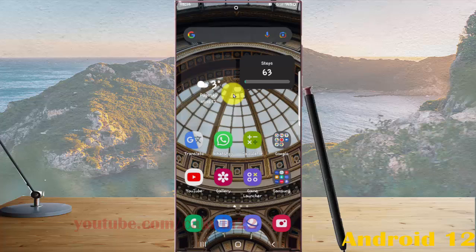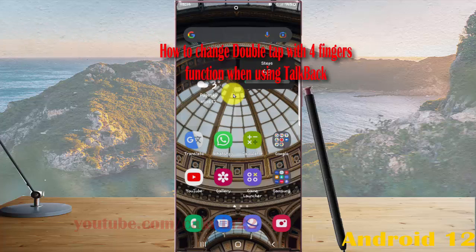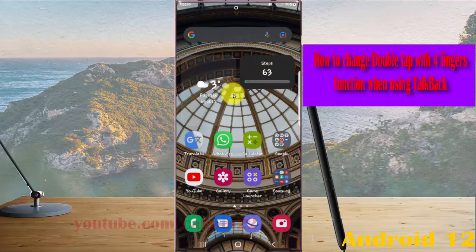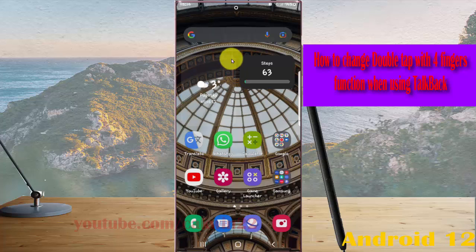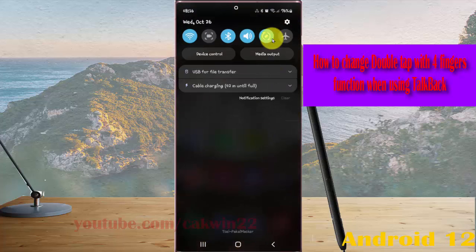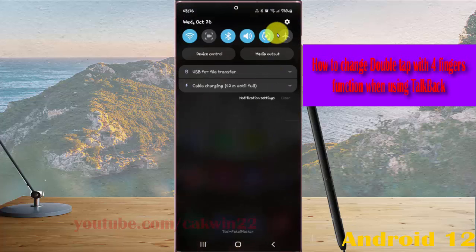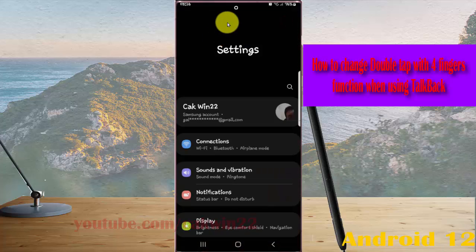To change the built-in four fingers function when using the S Pen in Samsung Galaxy S22 Ultra, open Settings. Swipe the notification panel and then tap the Settings icon. Scroll down the Settings screen.